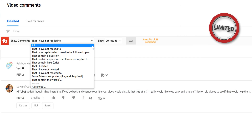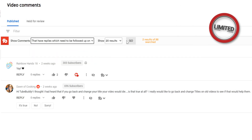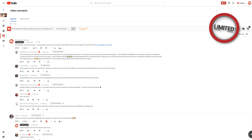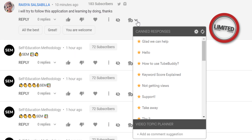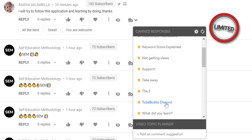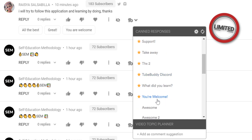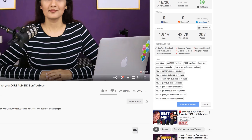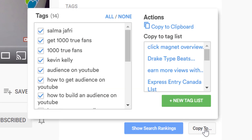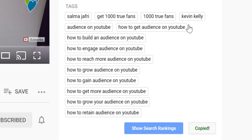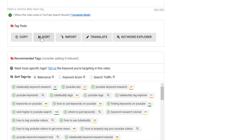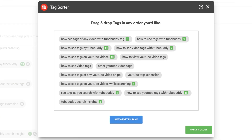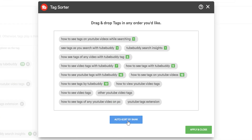Comment Filters: Easily manage large numbers of comments using our advanced filtering options. Canned Responses: Use pre-written messages throughout various areas of YouTube. View and Copy Video Tags: View and copy video tags from any YouTube video — not just your own. Tag Sorter: Reorder your video tags on any video in any order quickly and easily.